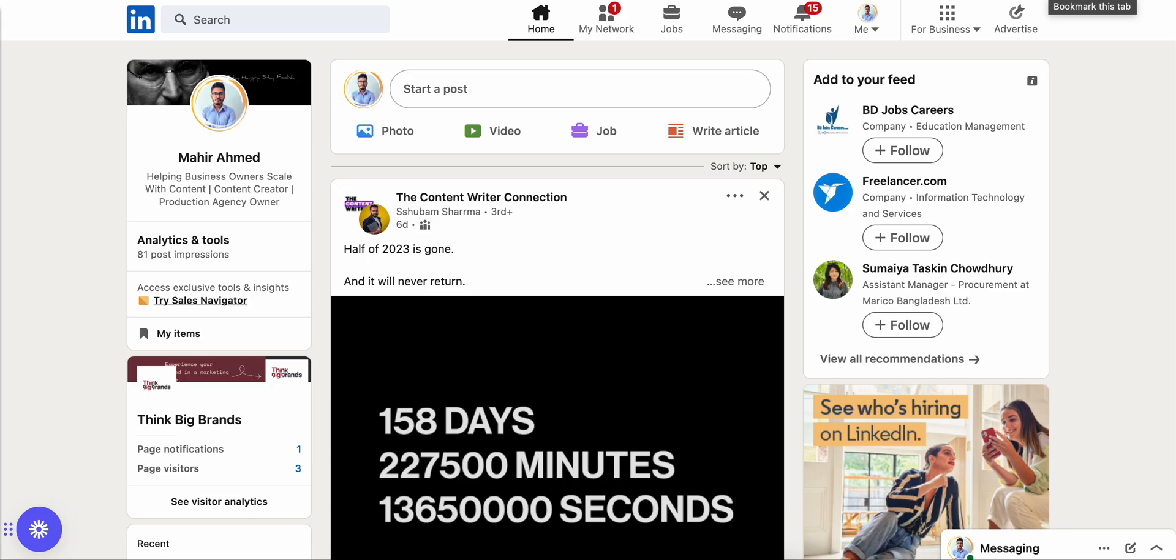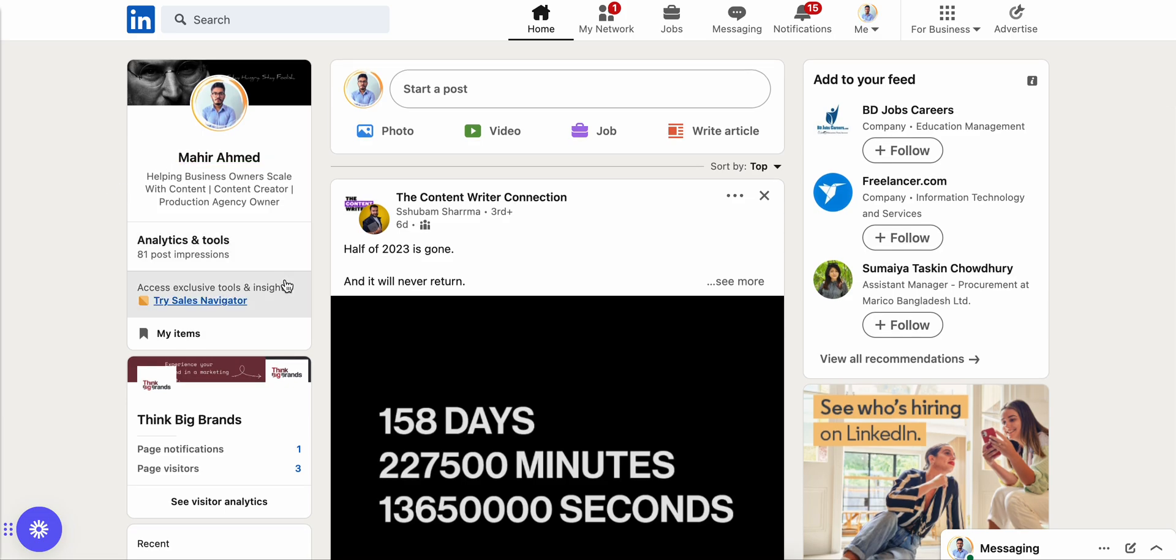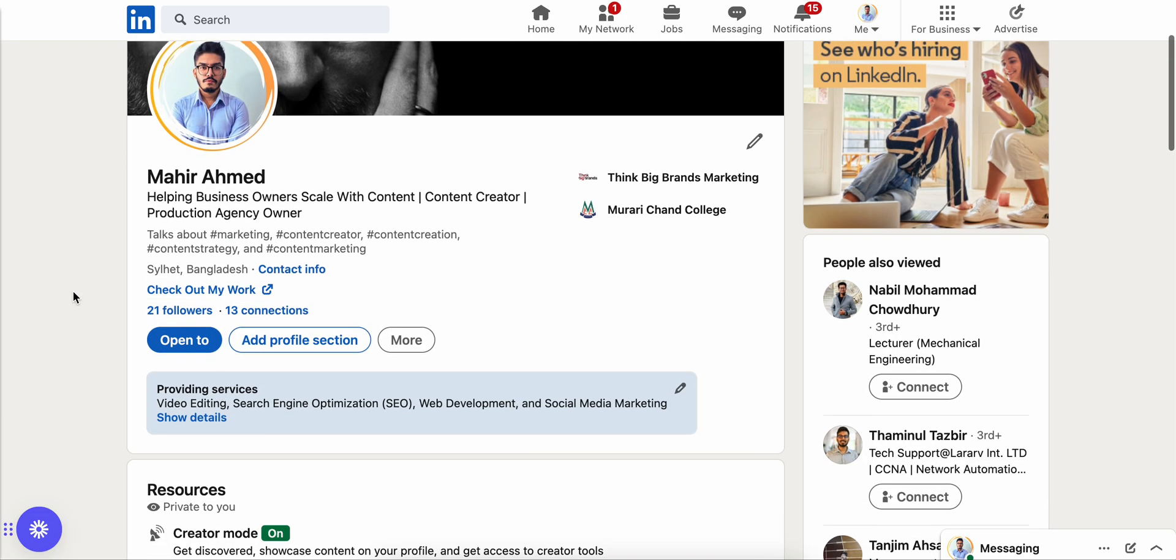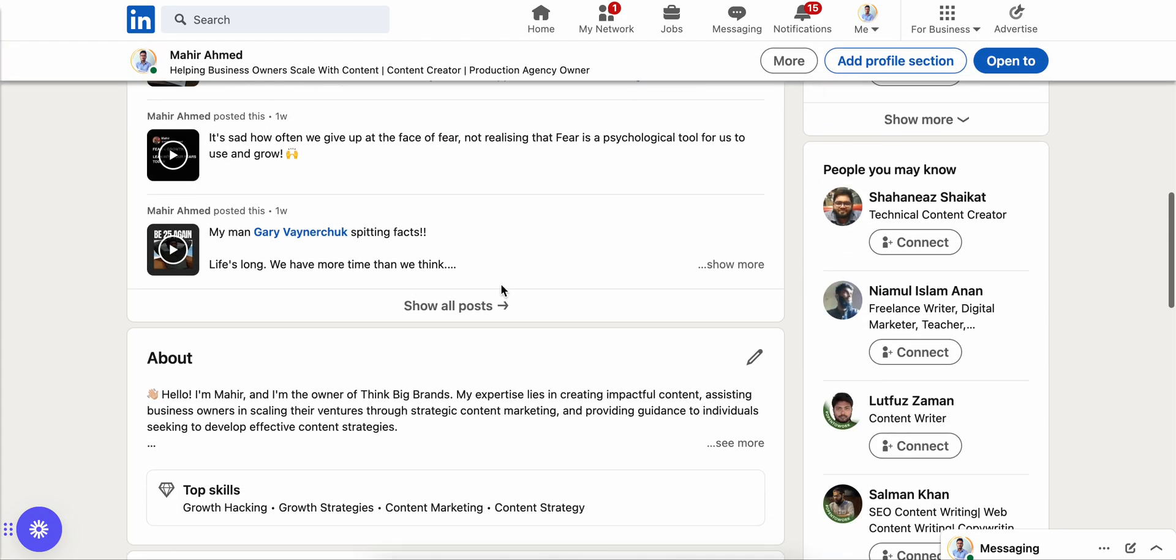Welcome back. Today I'm going to show you how you can add your certificates to your LinkedIn profile. First of all, I'm going to go to my profile and then scroll down a little bit.